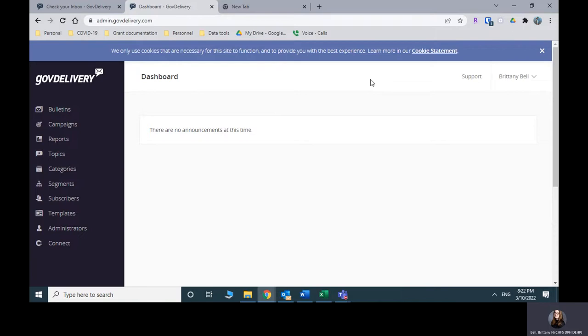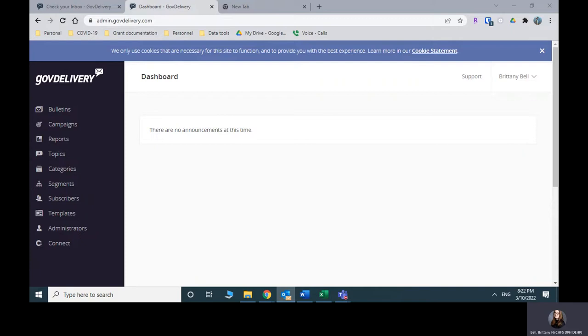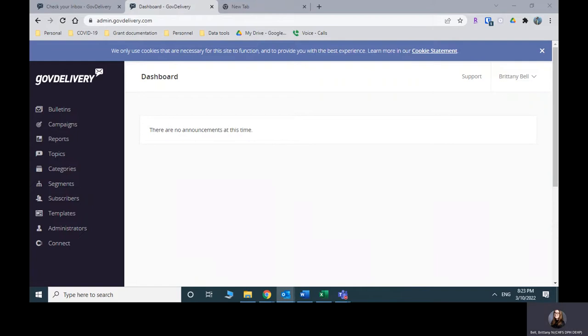So the first thing I would suggest that you do is do a little bit of planning. So you're going to want to kind of lay out in general what the newsletter should look like. So I'm going to pull up a previous newsletter.